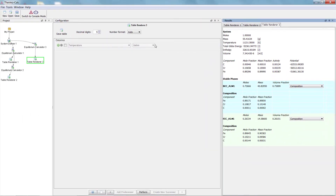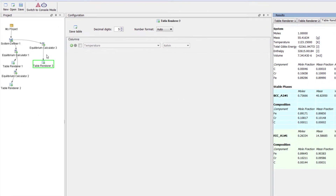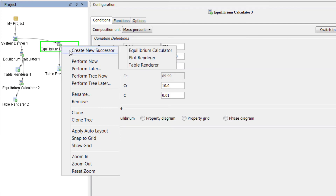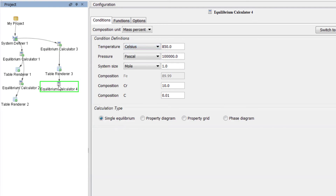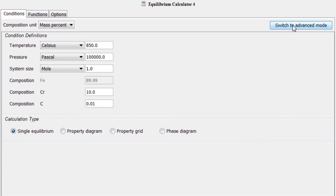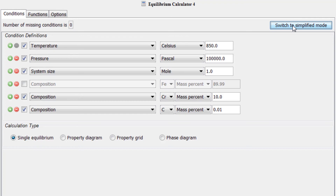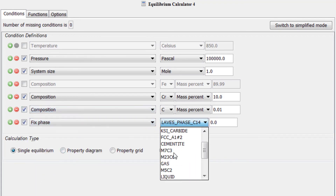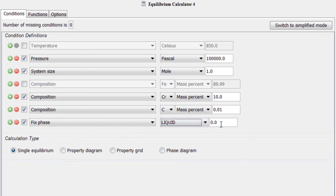Now we will complete our fourth and final calculation. Right click on Equilibrium Calculator 3, select Create New Successor, then Equilibrium Calculator. This calculator also has the same configuration as the first three. Select Equilibrium Calculator 4, then select Switch to Advanced Mode. We are looking for a temperature, so uncheck the box next to Temperature so that it is variable. Add another condition, select Fix Phase, Liquid, and make sure it is set to 0.0.